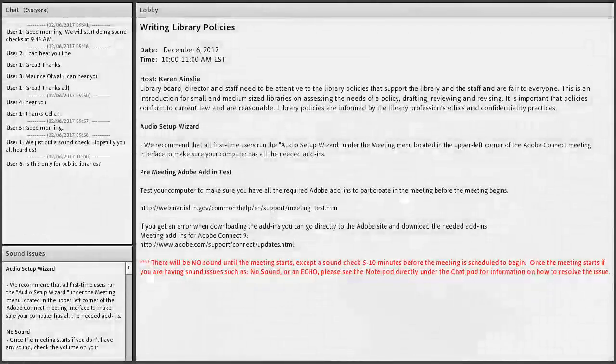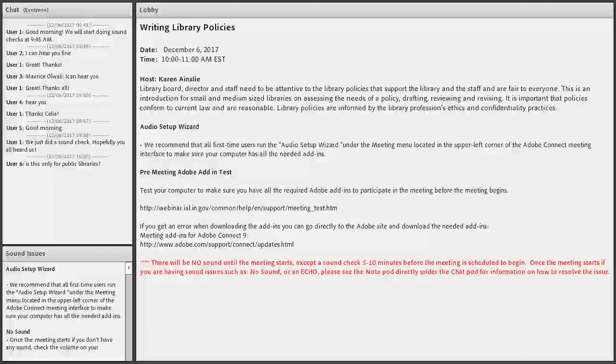So this is Suzanne and I'm the supervisor from the Indiana State Library's Professional Development Office. Thanks so much for joining us for today's webinar. I'm excited that Karen is here with us today to talk about policy writing. Do you want to go ahead and get your slides ready Karen? I'm going to start off the webinar with a few announcements.